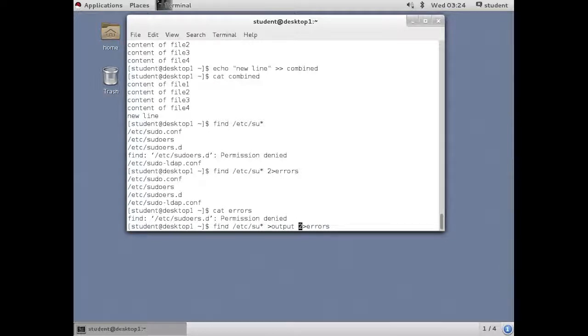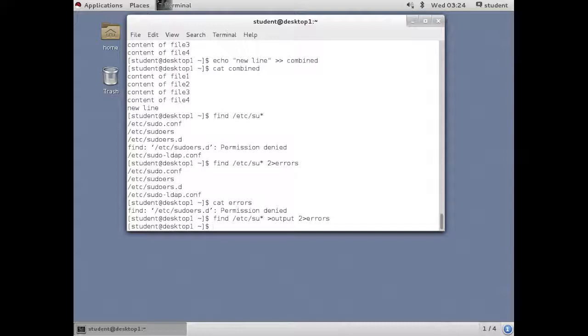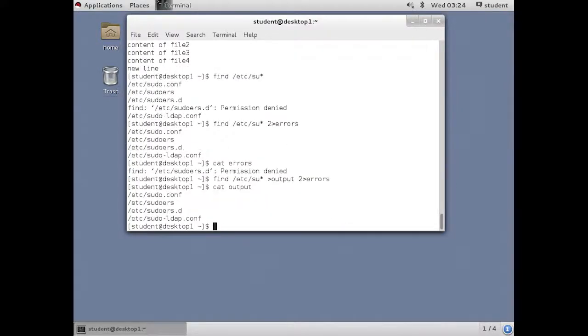And this is going to overwrite that errors file again with the same content, but it will overwrite it. Since I've redirected both output and errors, nothing comes to the screen. But I can look inside the file to see that output.